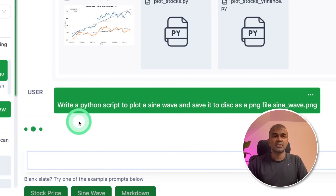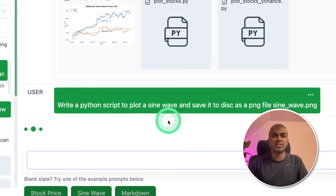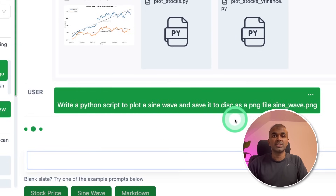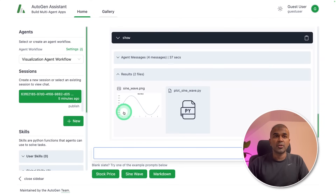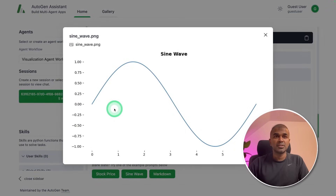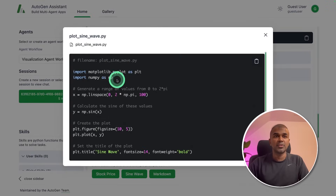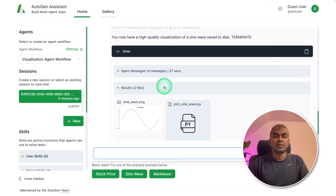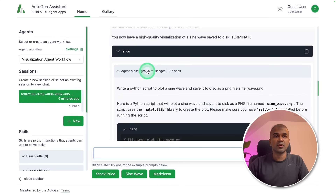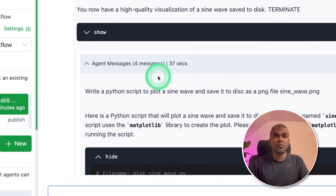Next, I asked: 'Write a Python script to plot a sine wave and save it to disk as a PNG file.' We got a response — here is the sine wave and we got the code here. We can even see the conversation between the agents. Four messages were exchanged.